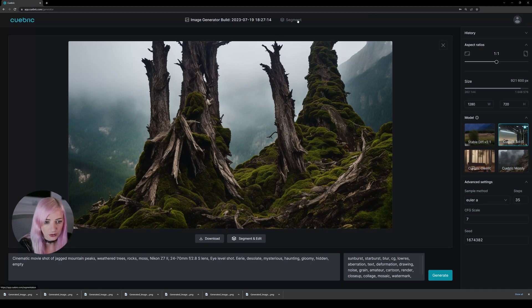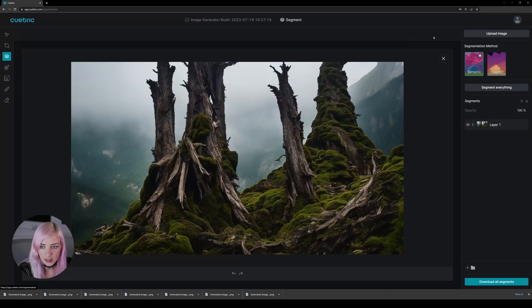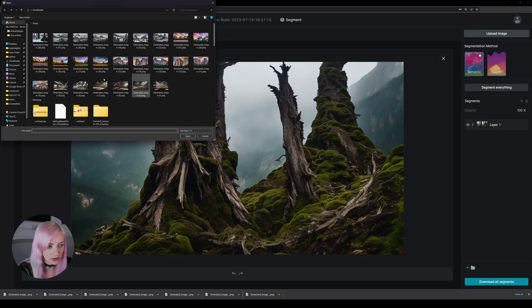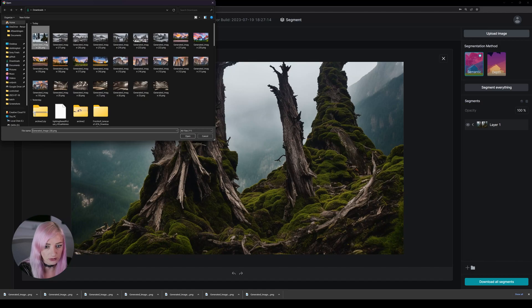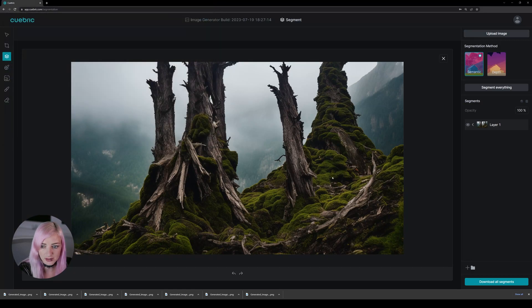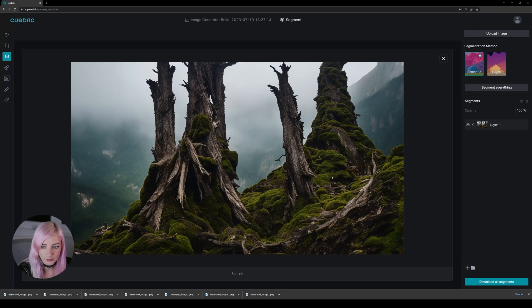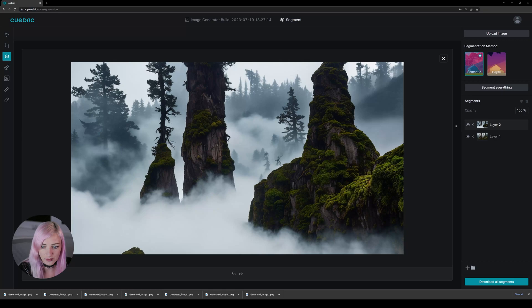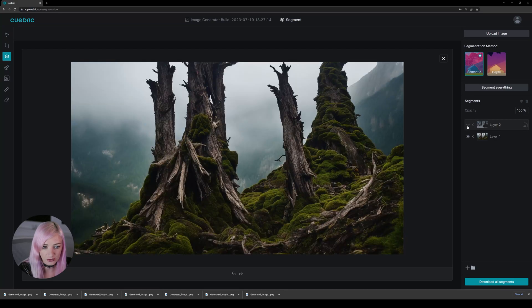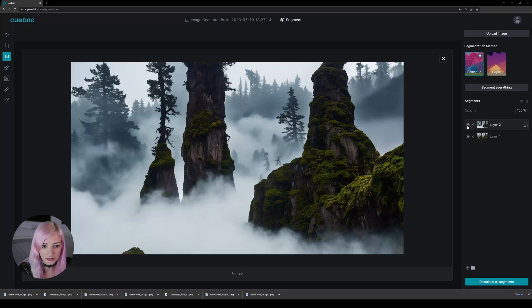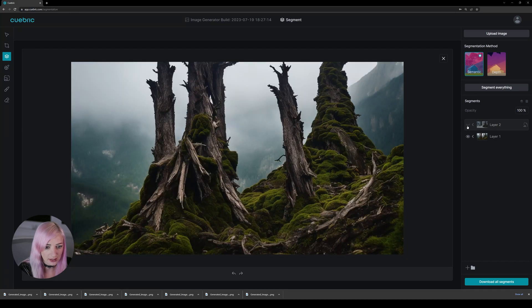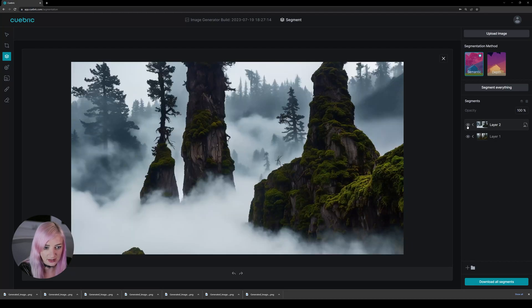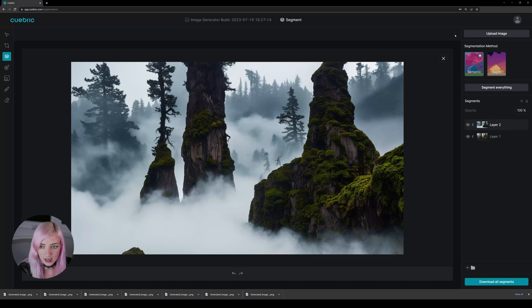I can show you that, for example, in our segmentation screen, what I can now do is upload one of the previous images that we've created. And here you can see it still has very similar shapes and that's because it has the same seed.